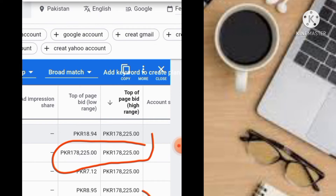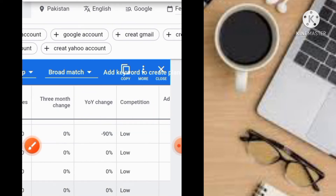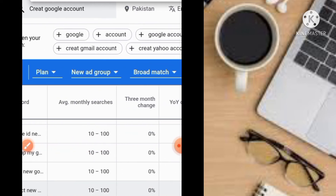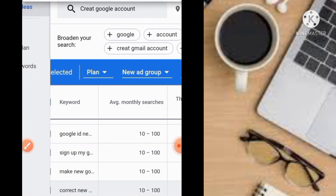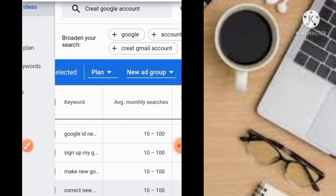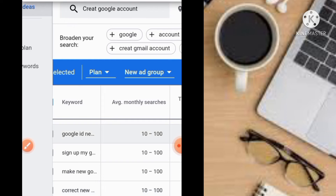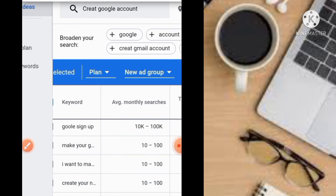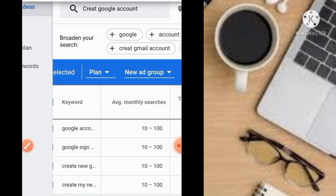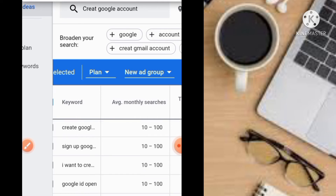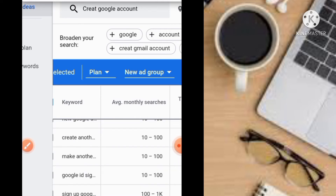Look — this is a low-price keyword; it has a low start price, so you don't have to go with it. You have to go with keywords that have a high start price and high end price. Here's the keyword: 'Google ID sign up,' 'sign up my Google,' 'make new Google account.'